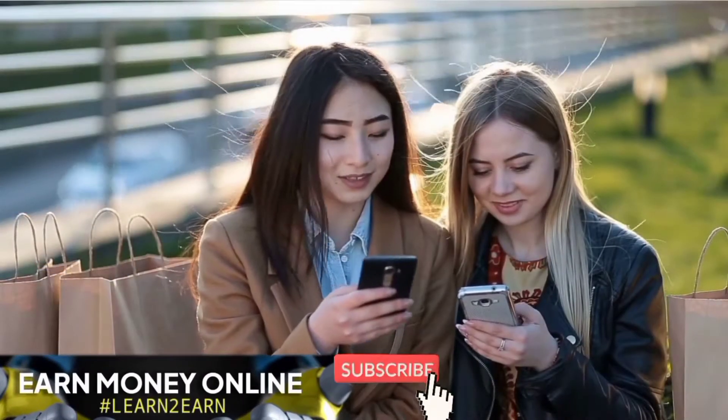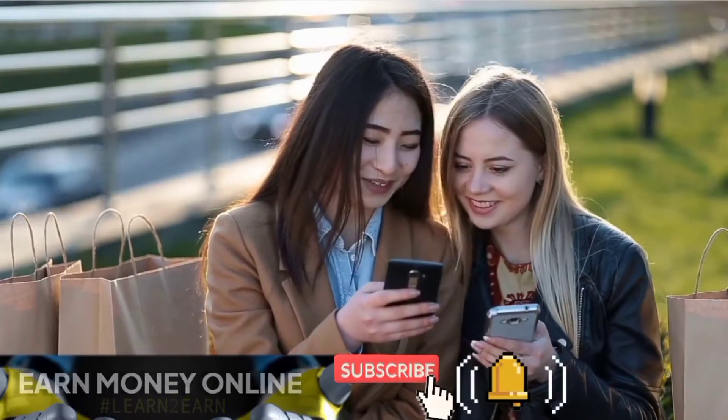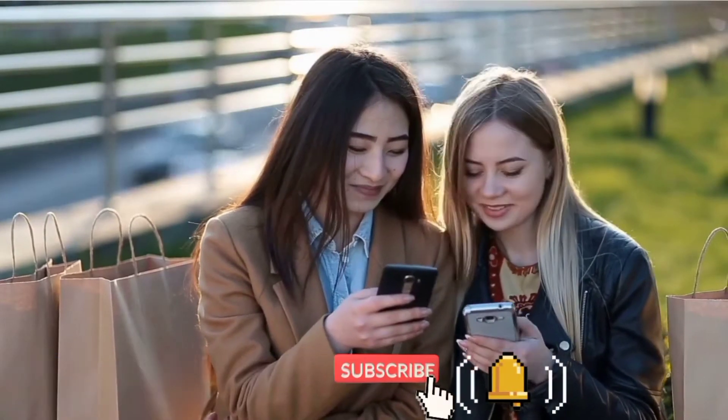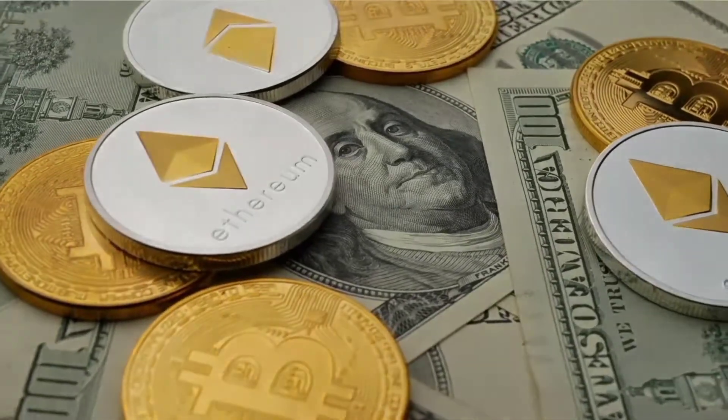If you are new to our channel, don't forget to subscribe and hit the bell icon to get new cryptocurrency videos.